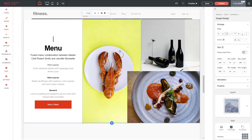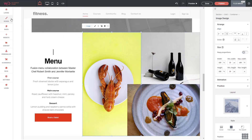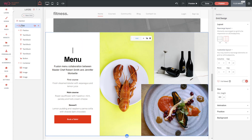Grids are just structure tools to make it easy to arrange your content. Keep them as simple as you can — you can always add new columns or remove columns as needed. And remember, if you need to select the grid itself it might be difficult depending on how much content you have within, so go to the layers panel, select 'Grid,' and you can change the options specific to that grid.